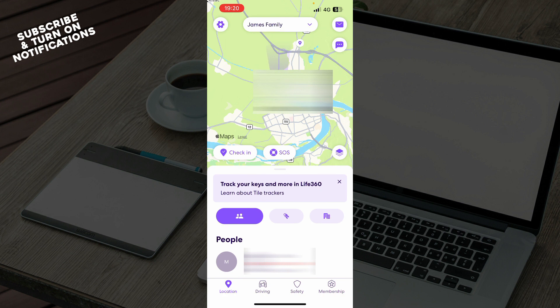store or the App Store, whichever you have, and download the Life360 application.